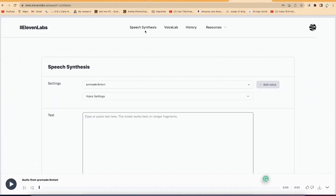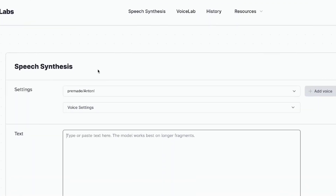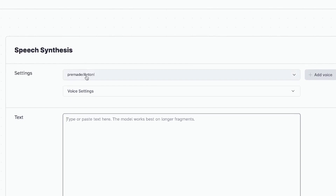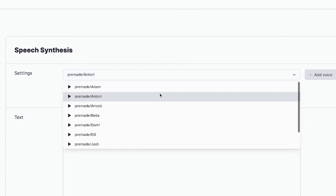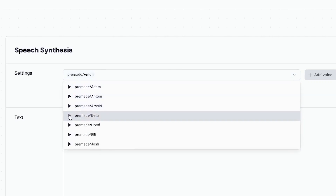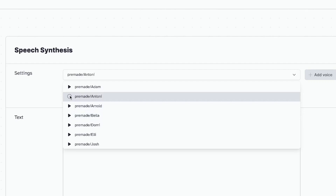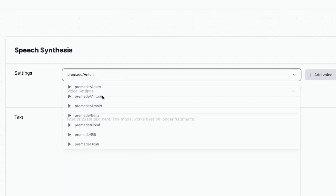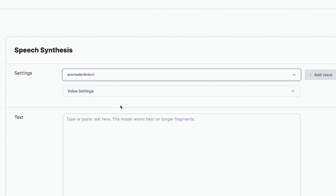Once you sign in after registering, you'll land on the Speech Synthesis page — this is where all the features and creation happen. The first thing you see is the settings. You have pre-made voices, and you can preview any voice from here. For example, you can click and hear a voice sample. You can preview any voice of your choice — male or female — to find the right one for your content.